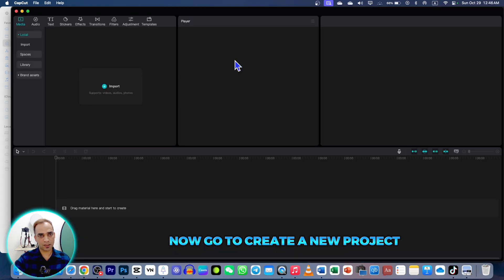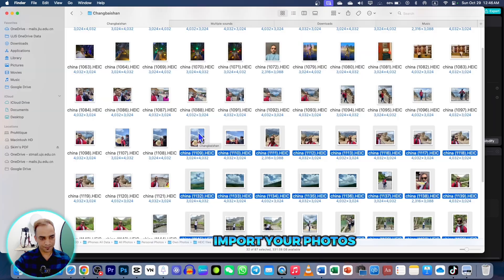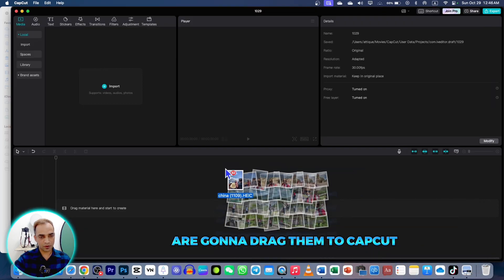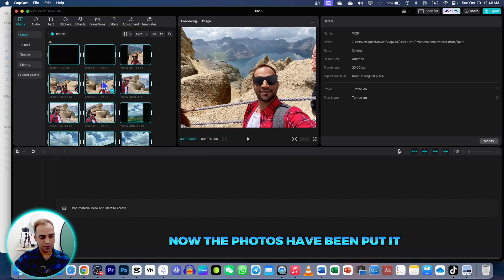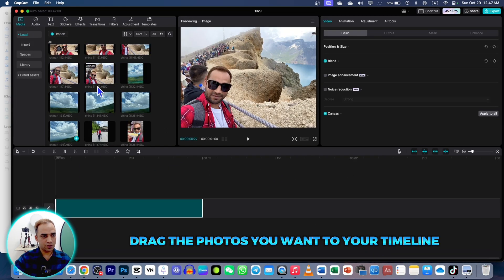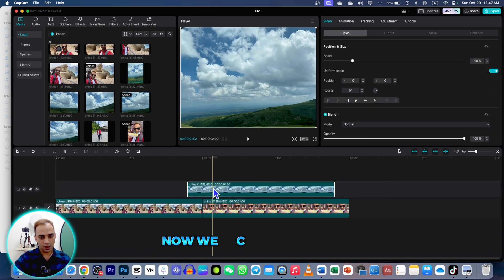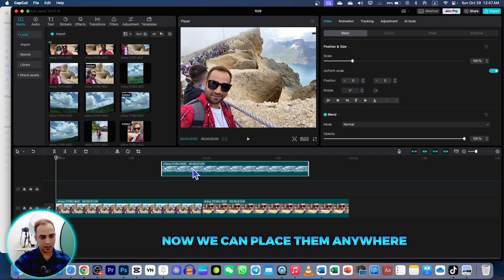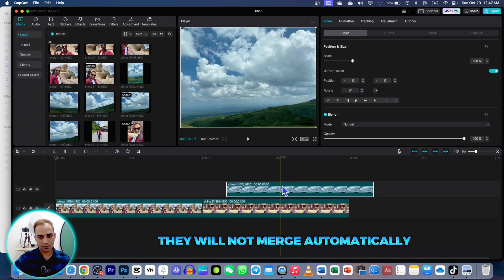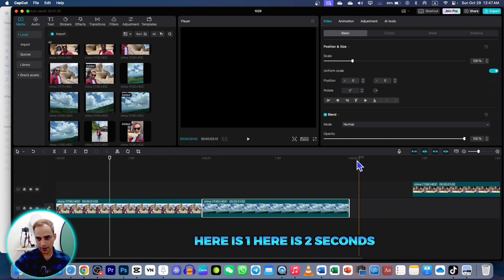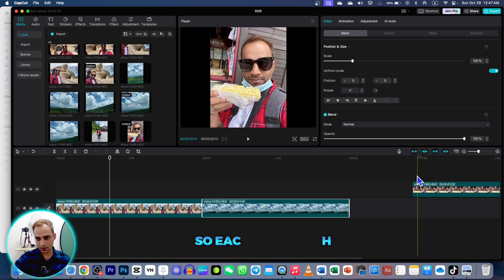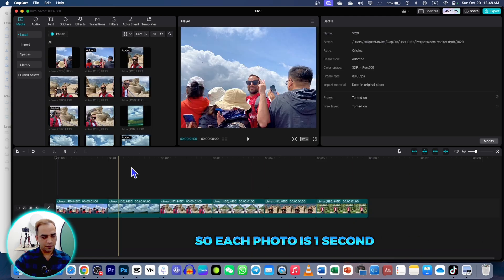Now go to create a new project and import your photos. I'm going to drag them into CapCut. Now the photos have been imported. Drag the photos you want onto your timeline. We can place them anywhere and they will not merge automatically. You can also see the duration of each photo is one second — here is one, here is two seconds — so each photo is one second.